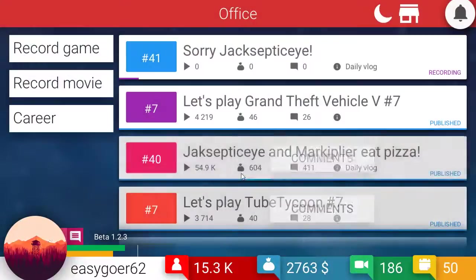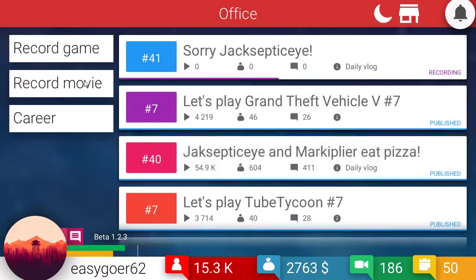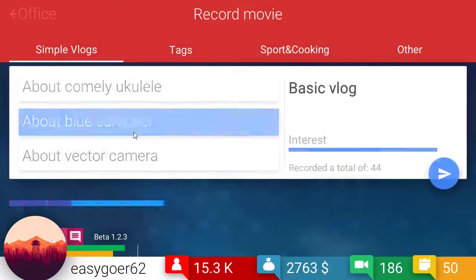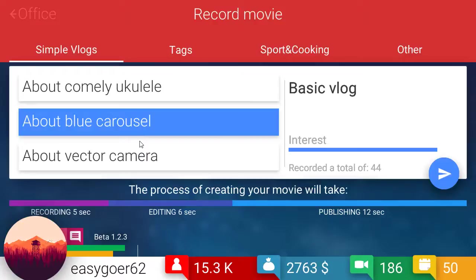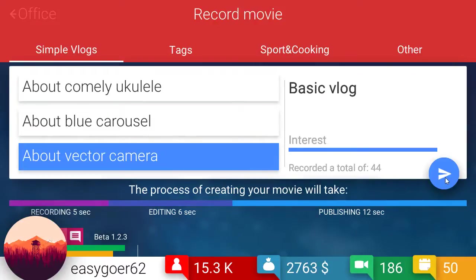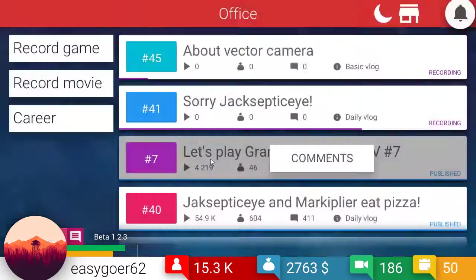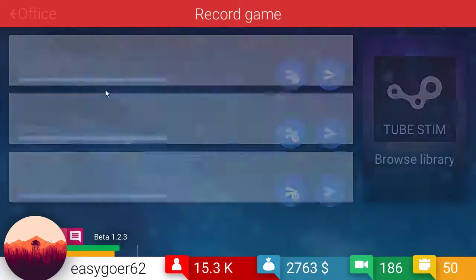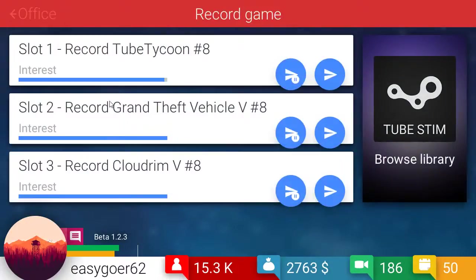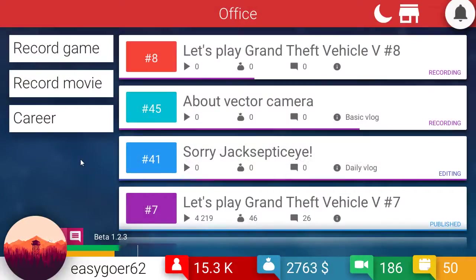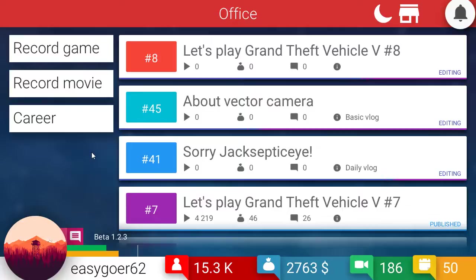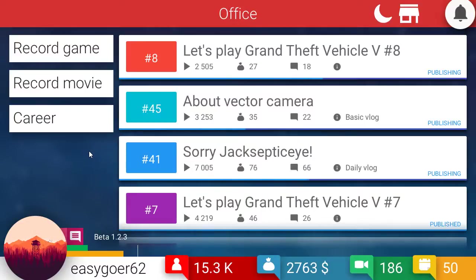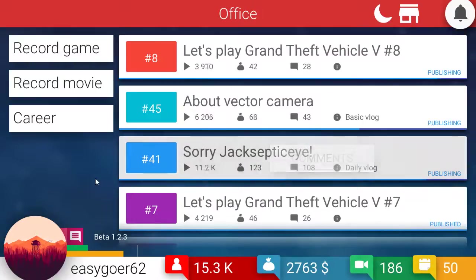Okay. We did not do a basic vlog, so let's do the vector camera. And let's get a game in here. I guess I can still only record three at a time. I don't know. I'm not sure about that. All right. Now we're getting some views for Jack. Sorry, buddy.